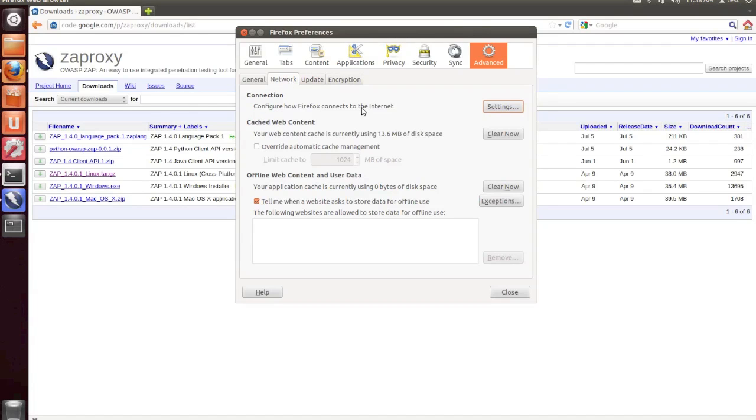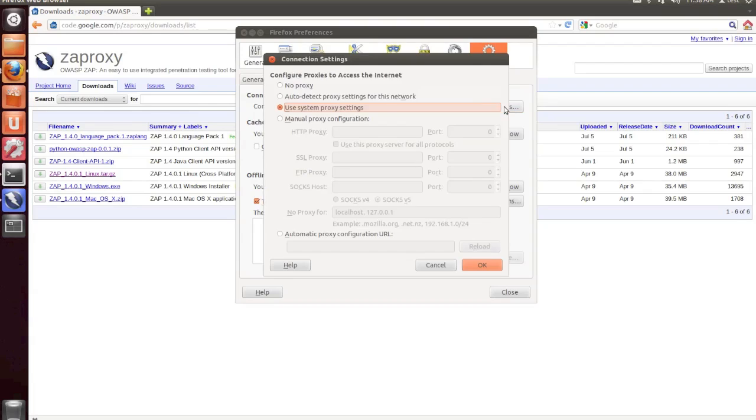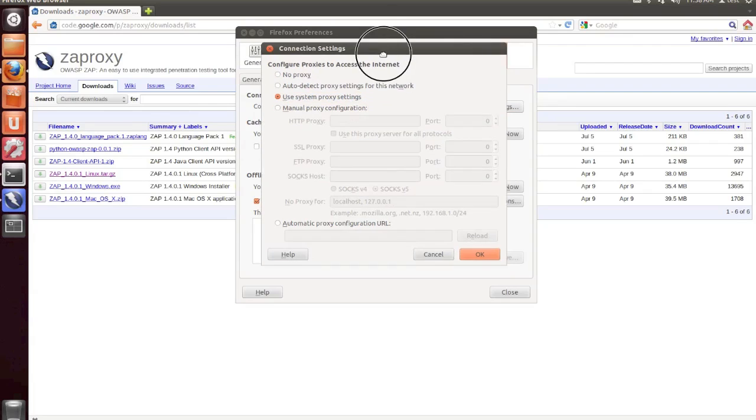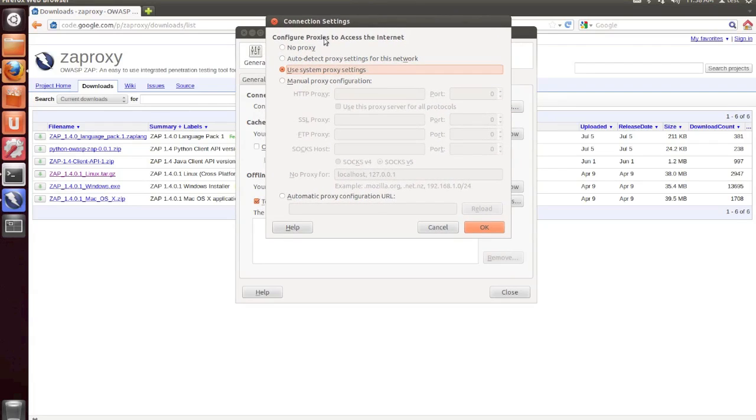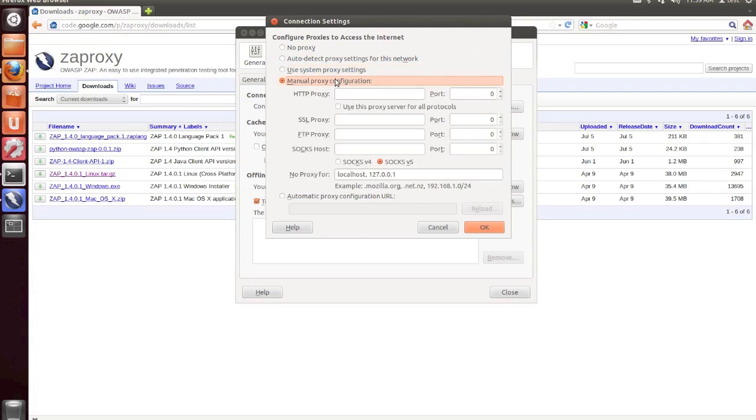So if we go to the Network tab under the Advanced Settings in Firefox, and click on Settings, you'll be shown the Configure Proxies dialog box.